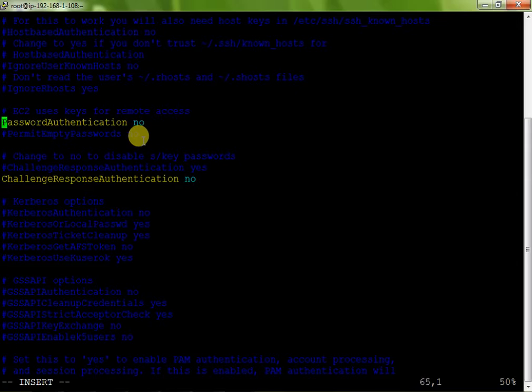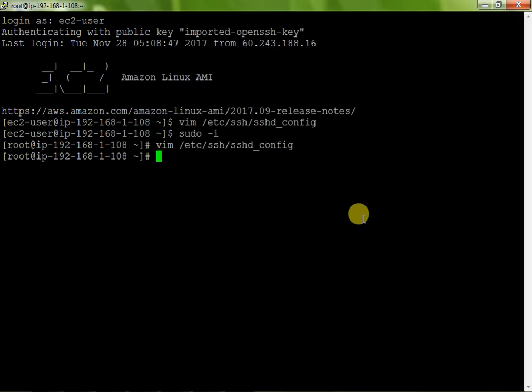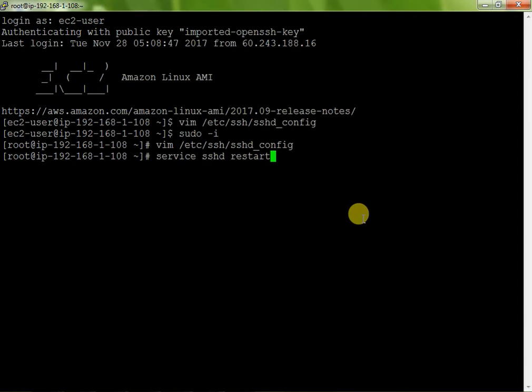Now I just search where is my password. This is my password authentication. My password authentication is no. You just change this no to yes and just save it, save it and exit. Now just restart your service, which service? sshd. service sshd restart. Just enter it.